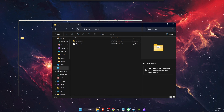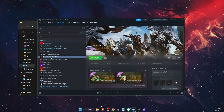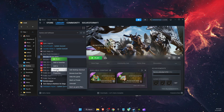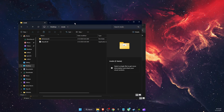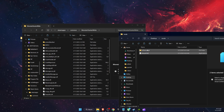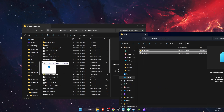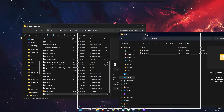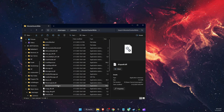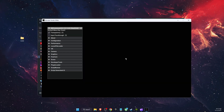Now open up Steam, right-click on Monster Hunter Wilds, go to Manage, then Browse Local Files. This will open the game directory. Copy both the REFramework folder and the DLL file into the Monster Hunter Wilds folder — that's all you need to do.